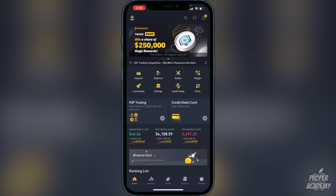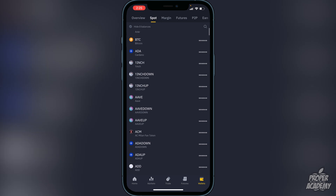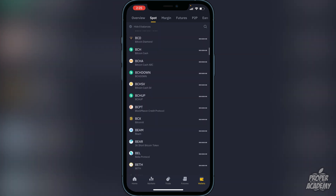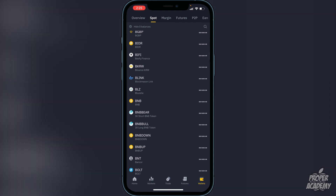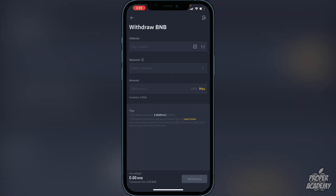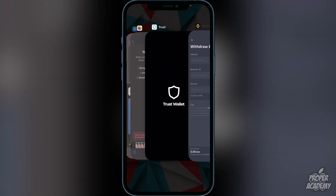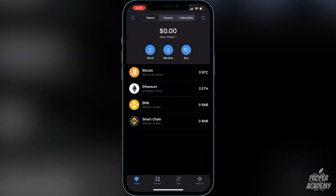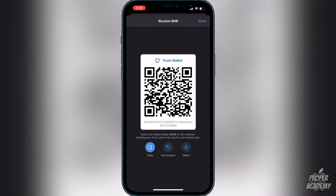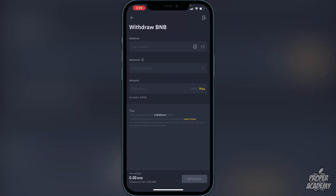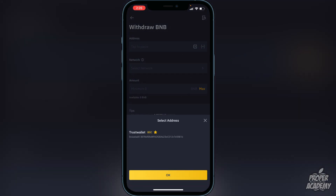To withdraw your BNB, go to the bottom right corner where it says Wallets, click on that, then scroll down until you find BNB. Once you find BNB, click on it, then click on Withdraw. Now exit out and go back to your Trust Wallet, click on Smart Chain, then click on Receive and copy — this copies the address for your Trust Wallet. You want to put the BNB into the Smart Chain. Go back to Binance, click on Address, and paste that address at the top.